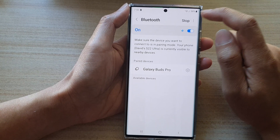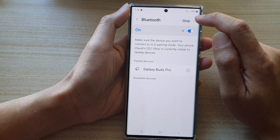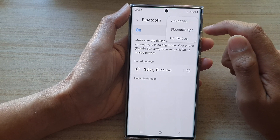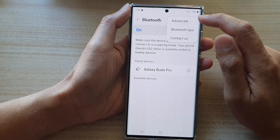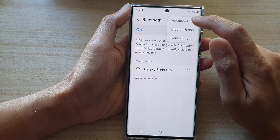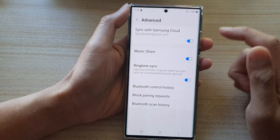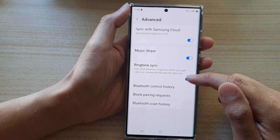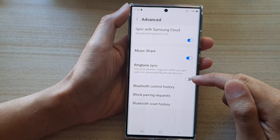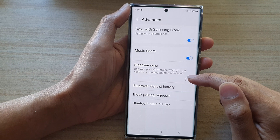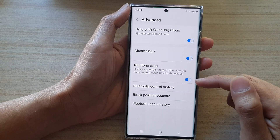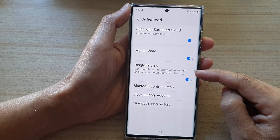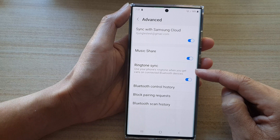Next, tap on the option button at the top. From the pop-up menu, select Advanced. In here, tap on Ringtone Sync, then tap on the toggle button to switch it off or turn it on.